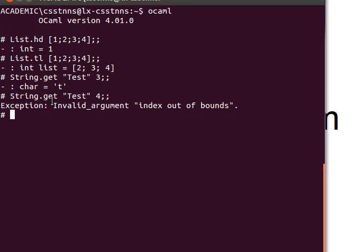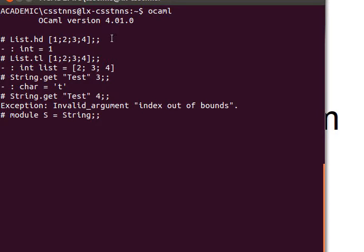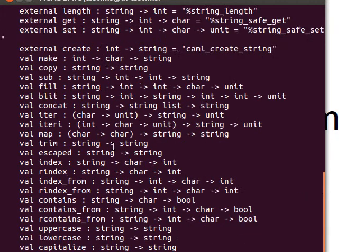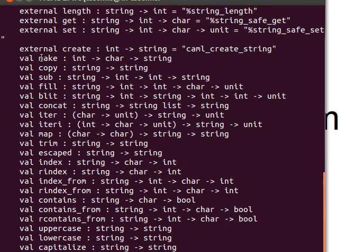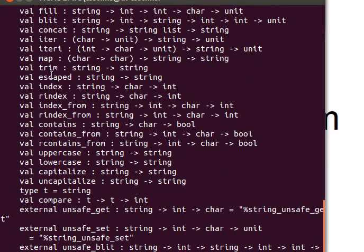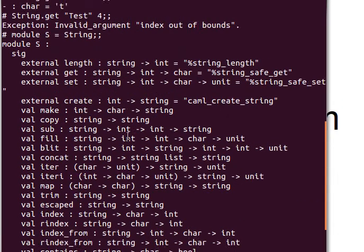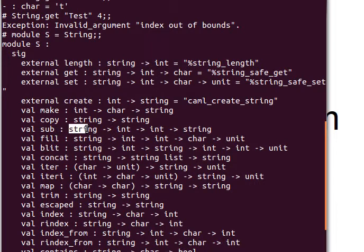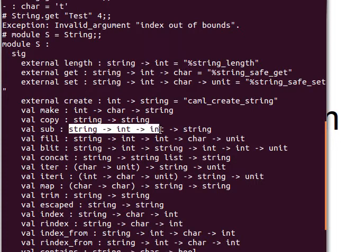What do I mean by an alias? You can say module s equals String. What happens is s will be an alias for String, and when you do that, it gives you a list of all the functions inside module String. Now if you want to use any of these, just look at the function and see what it does.